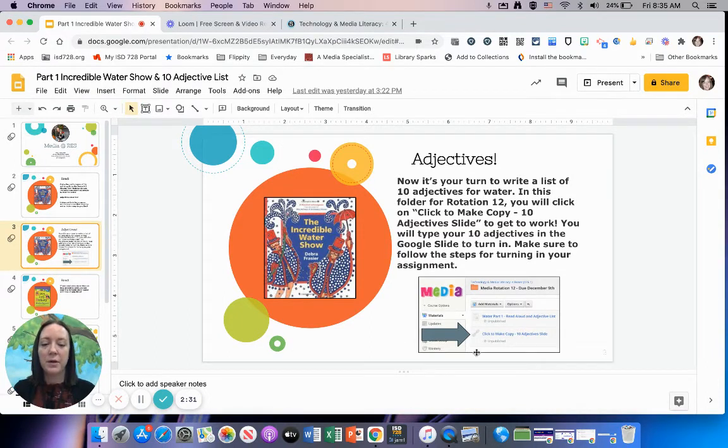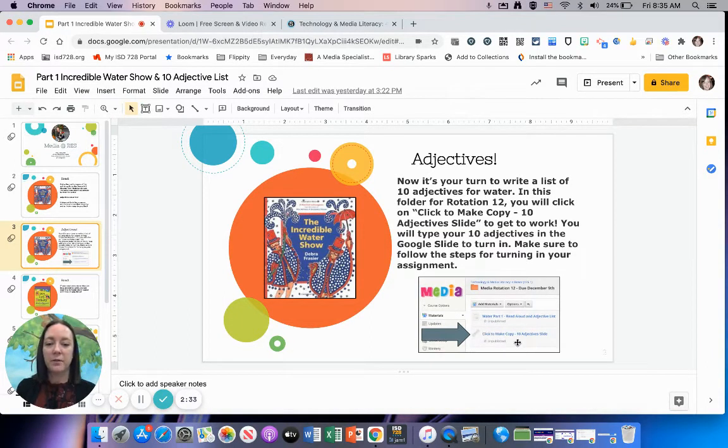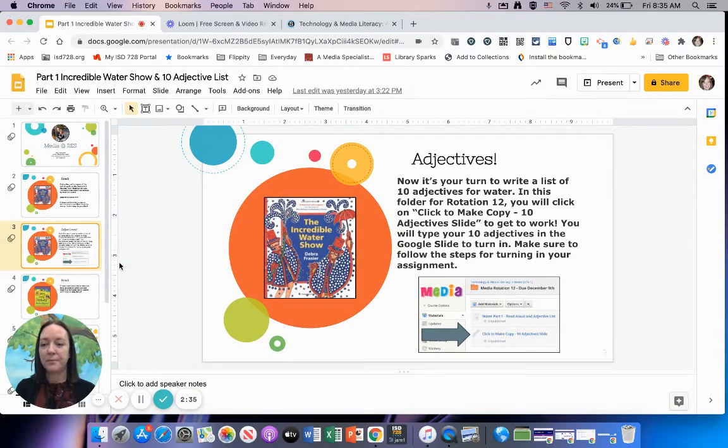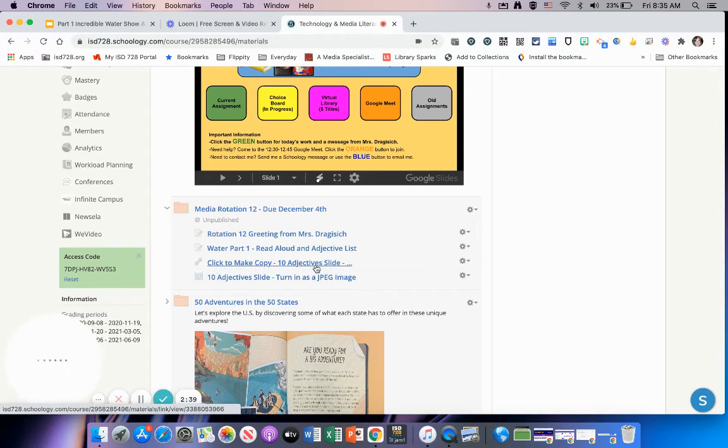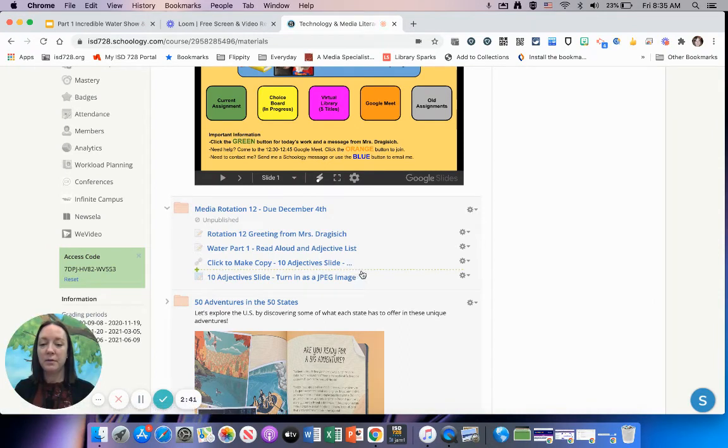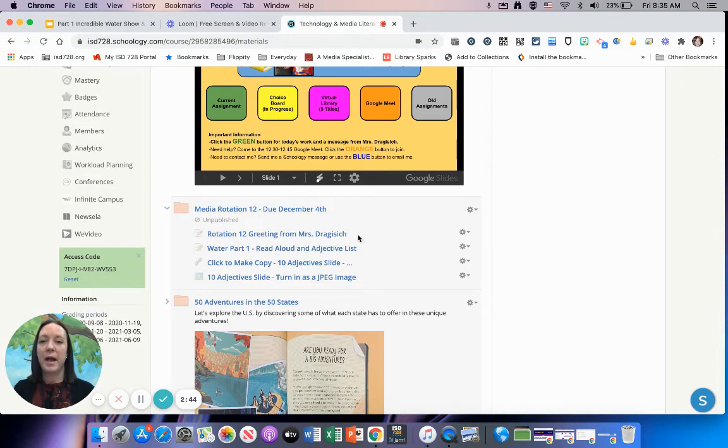The arrow here is pointing to the little screenshot of where you need to click to make a copy. You're going to make a copy of a Google slide, and then you'll be able to fill in the boxes with an adjective. There are 10 boxes.